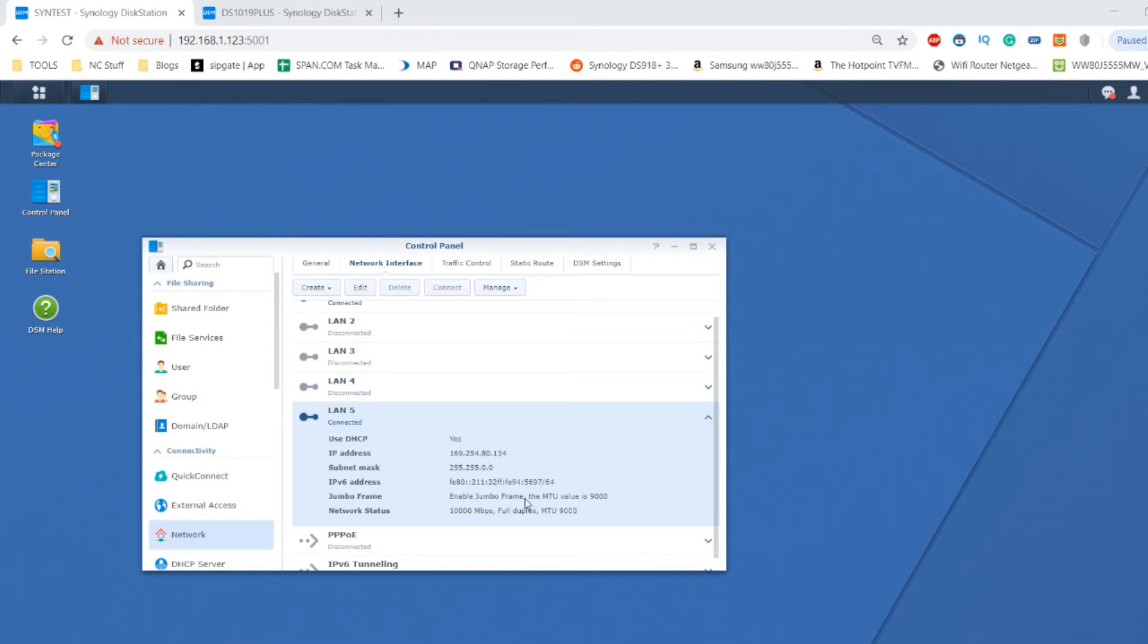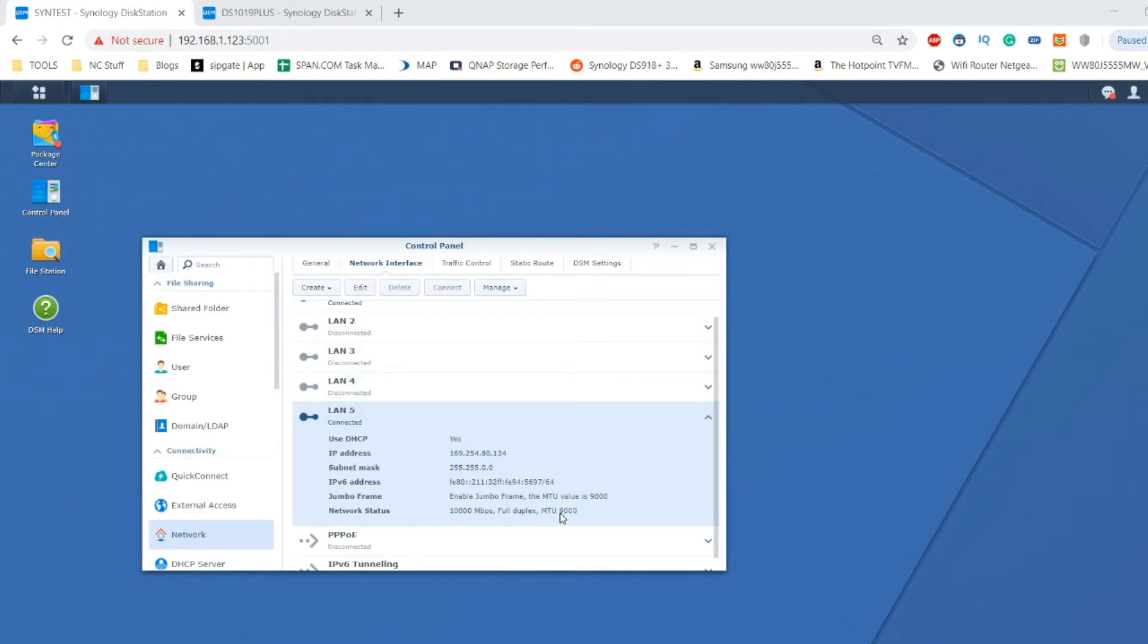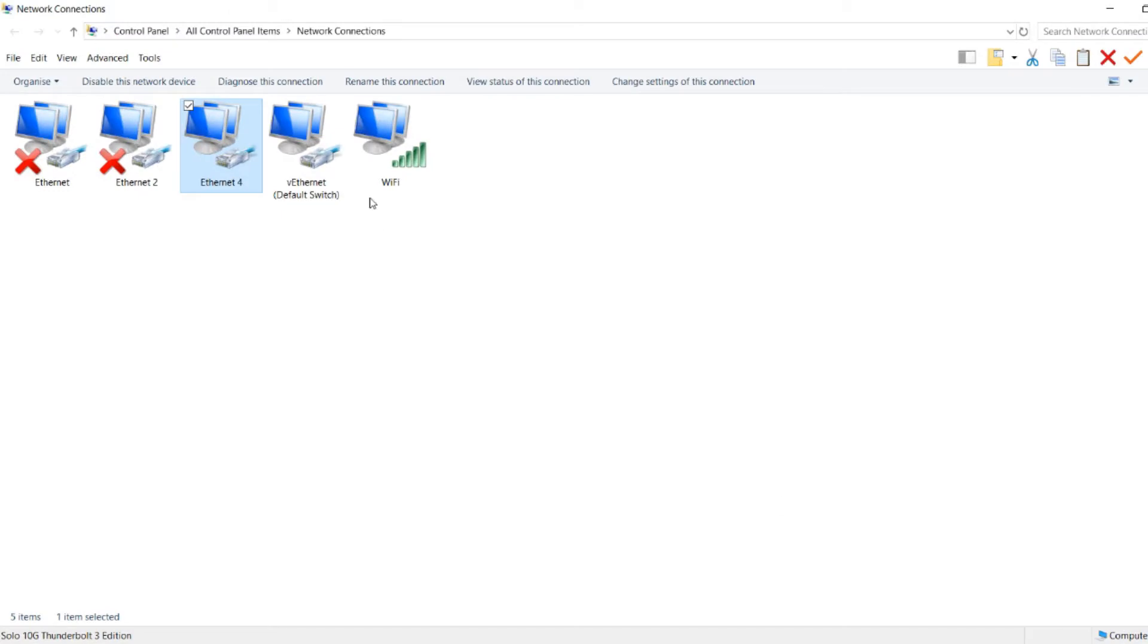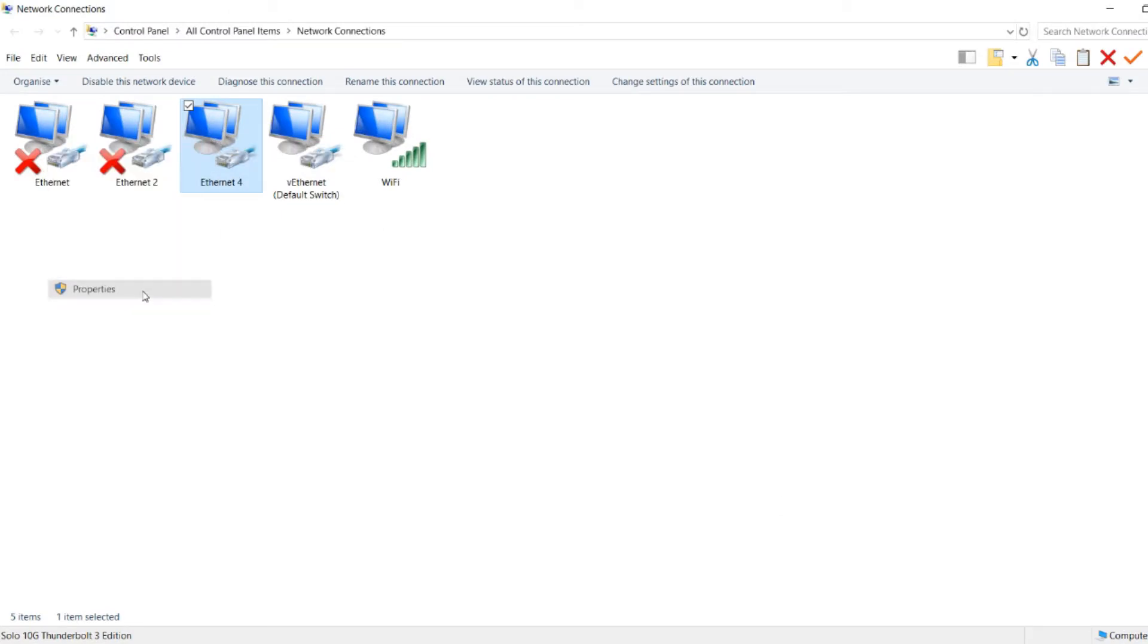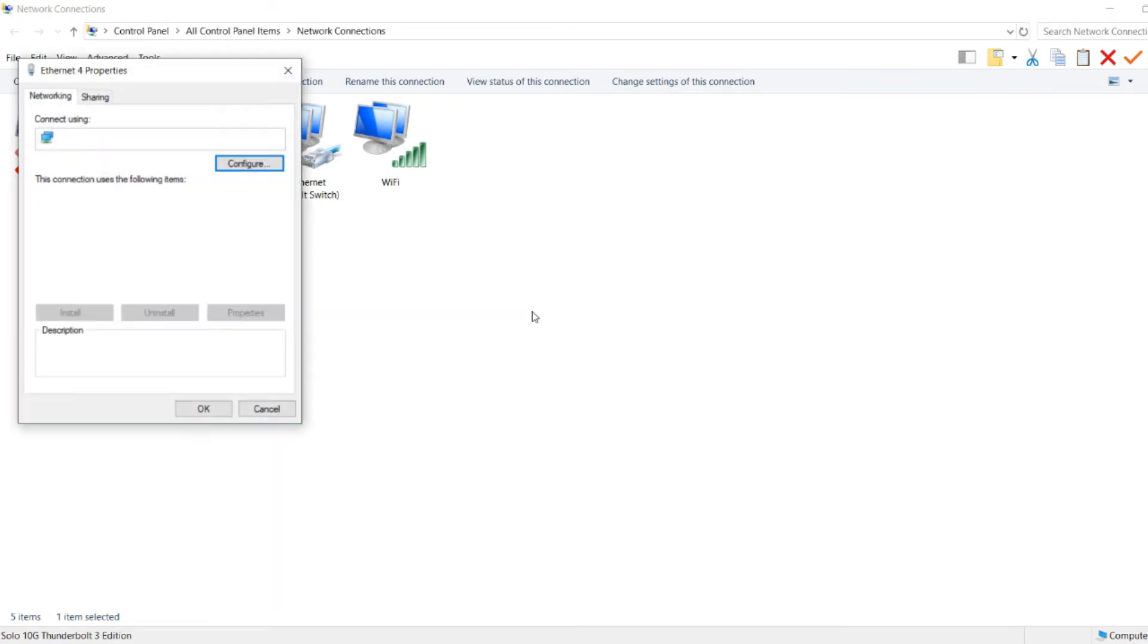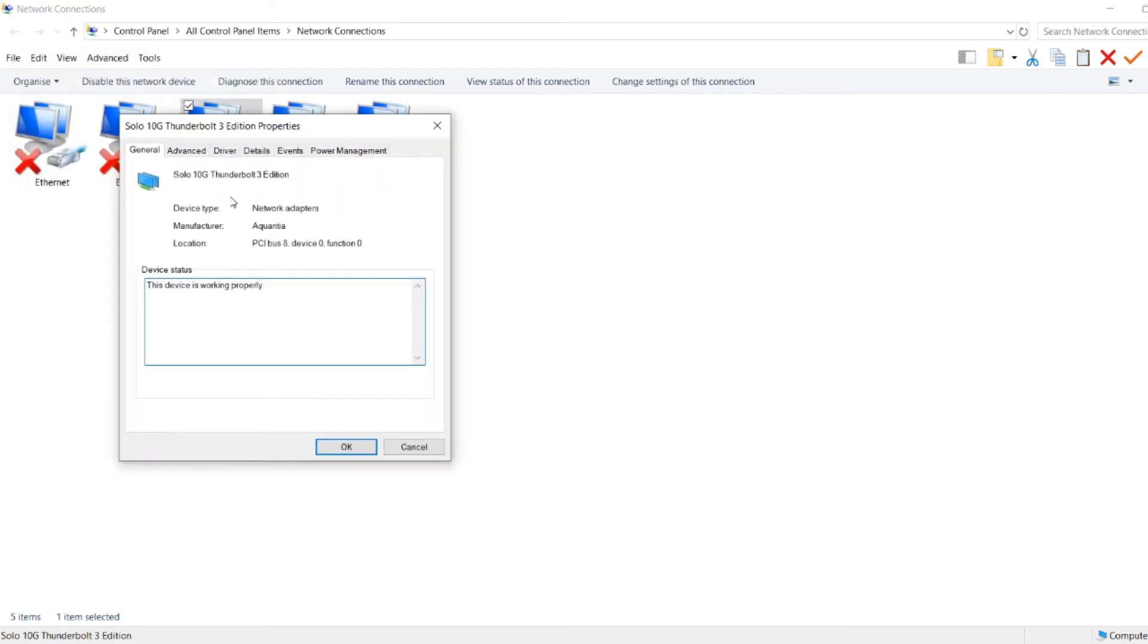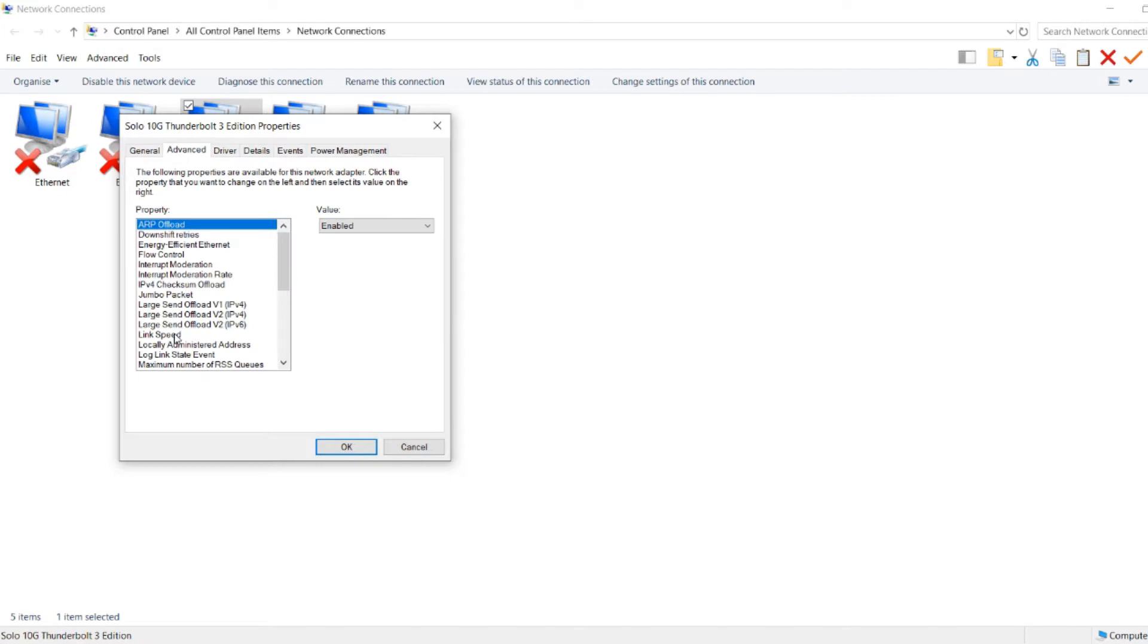I'm utilizing Synology's own proprietary 10GB ethernet card in this DS3018XS, which is a Pentium powered NAS. I've enabled jumbo frames or MTU to 9000 on the Synology NAS and on the local PC. I'm using a Sonnet Solo Thunderbolt 3 adapter. If we go to the properties and make our way into the configuration, you'll see I've also opened up the MTU or jumbo packet to 9000 here as well.